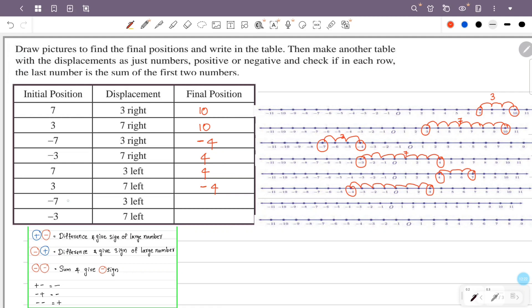Initial position is minus 7. Displacement is 3 to the left — 1, 2, 3. That is minus 10. The answer is minus 10.